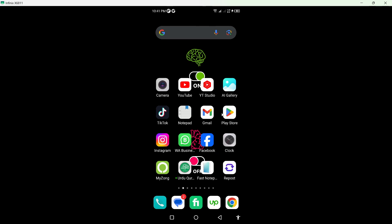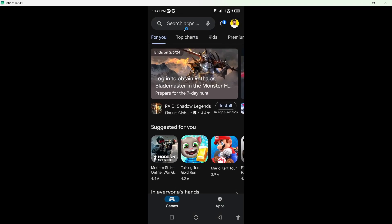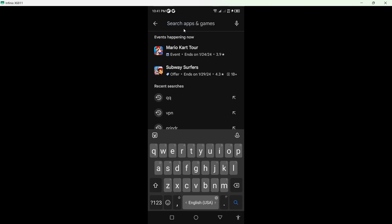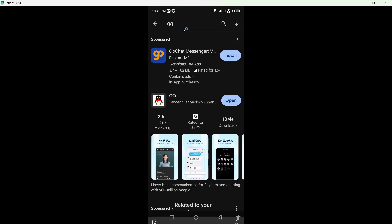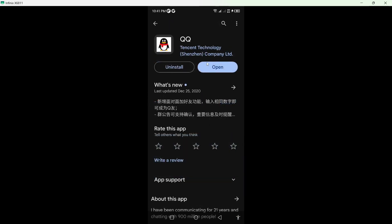So the first step you need to do is open Play Store and search for the QQ app, and you need to download that application.